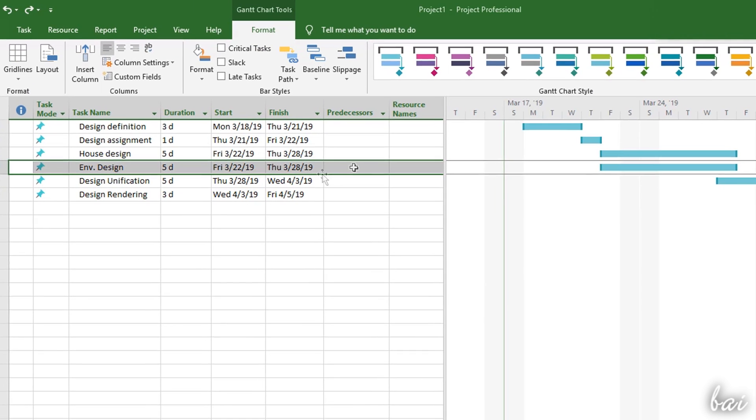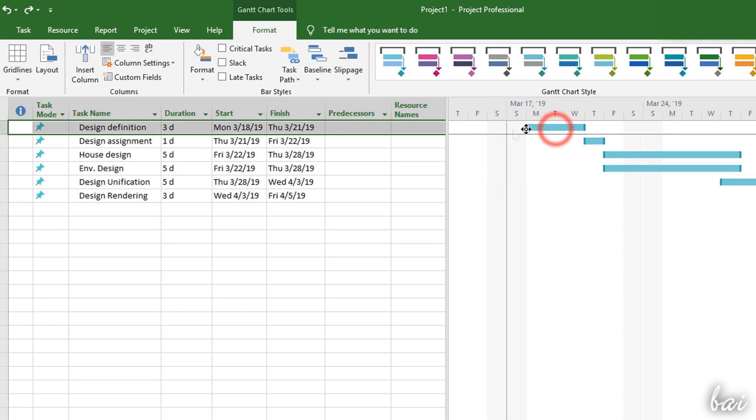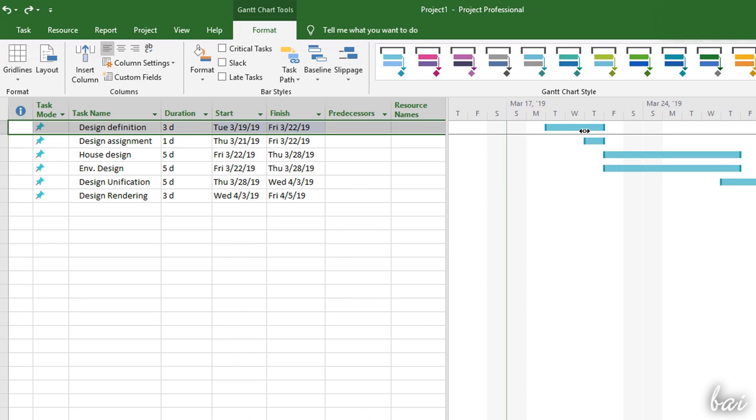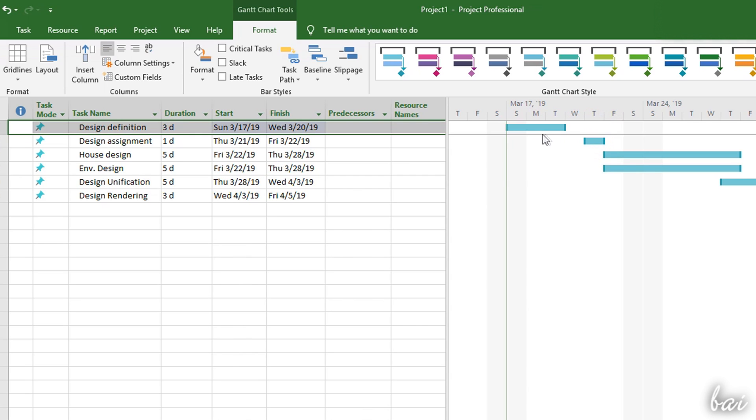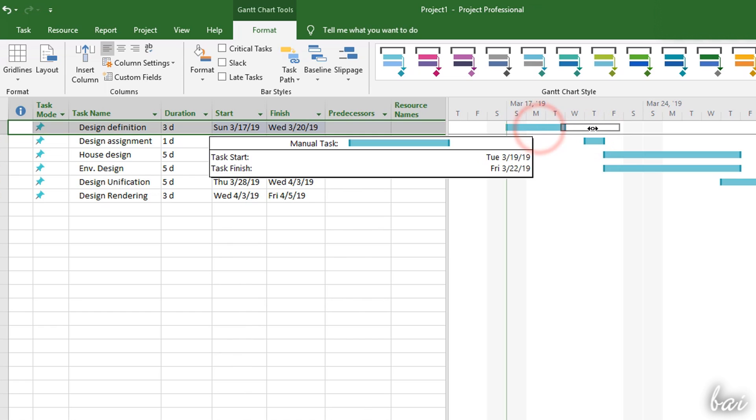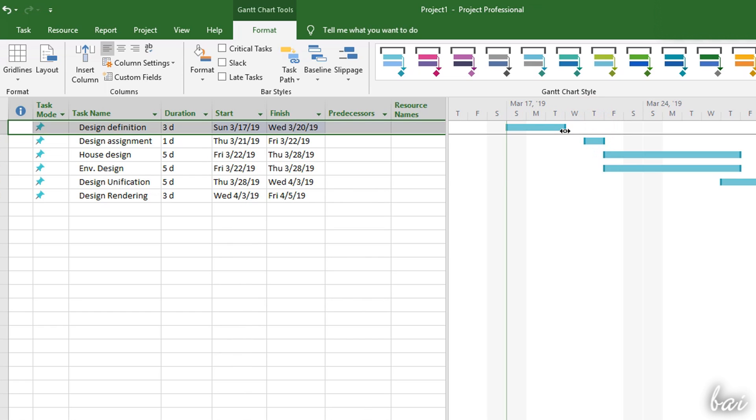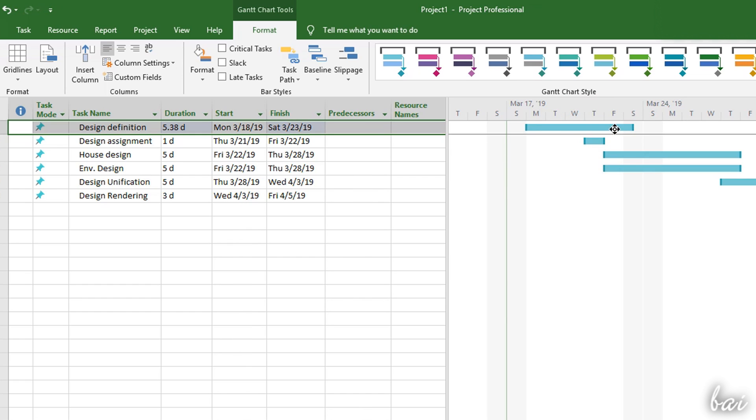You can also change the task start, finish dates and duration directly on its bar on the chart. Click and drag the bar to move it in time, and drag from its right edge to change its duration.